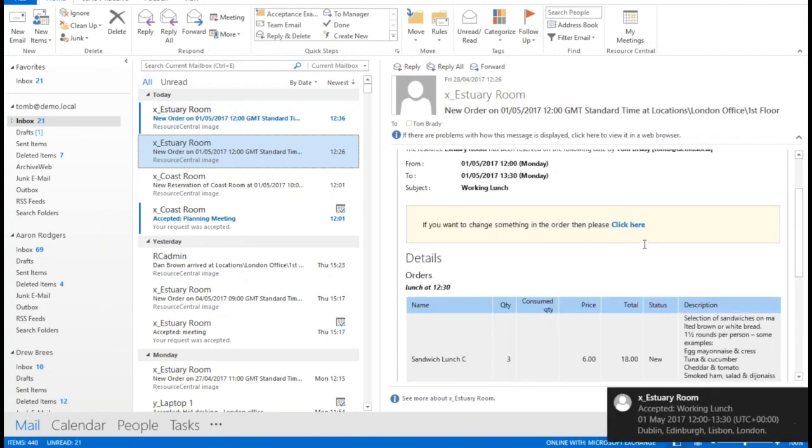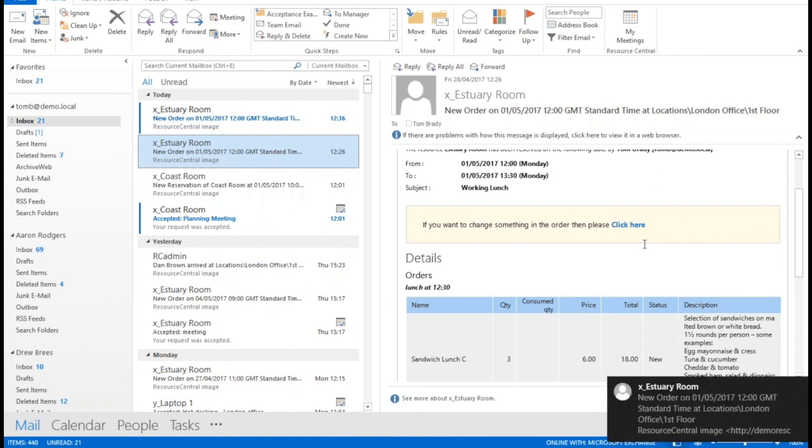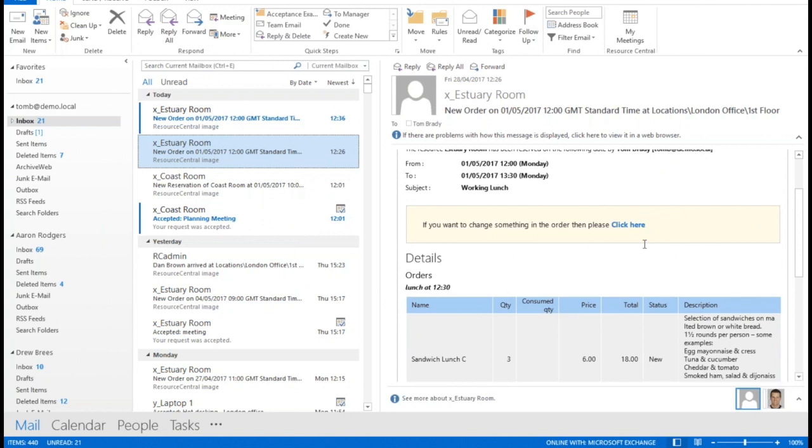So that is, in a nutshell, how to book a meeting room and add extra services using Resource Central. Hopefully that's come across as being quite a straightforward process because it is. In working practice that would probably only take you a couple of minutes. So thanks for listening.